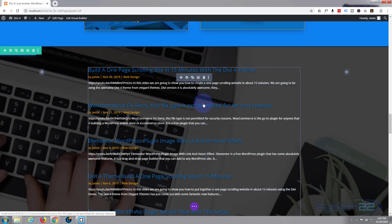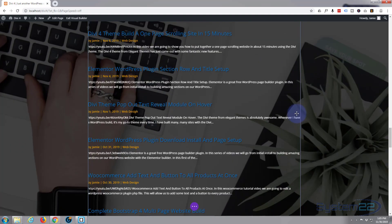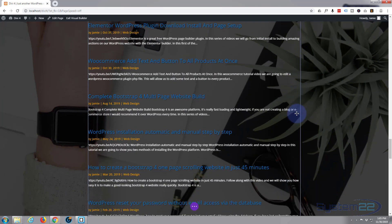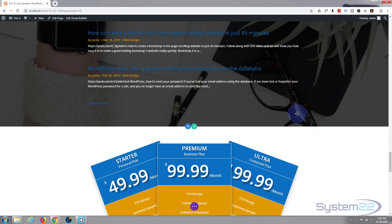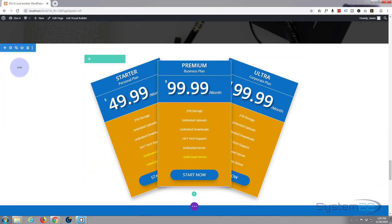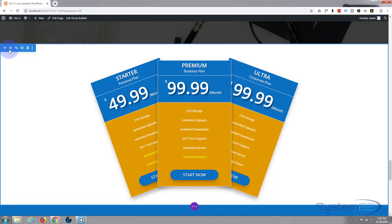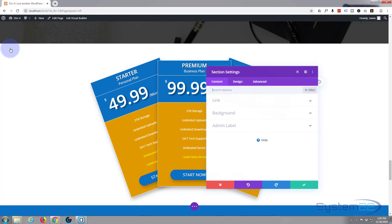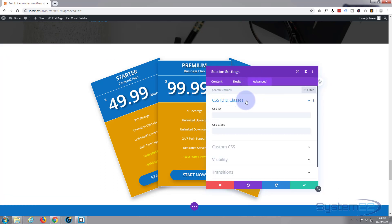And move on down to the next one, whichever we want to show next. I guess pricing. Advanced, CSS ID, price.